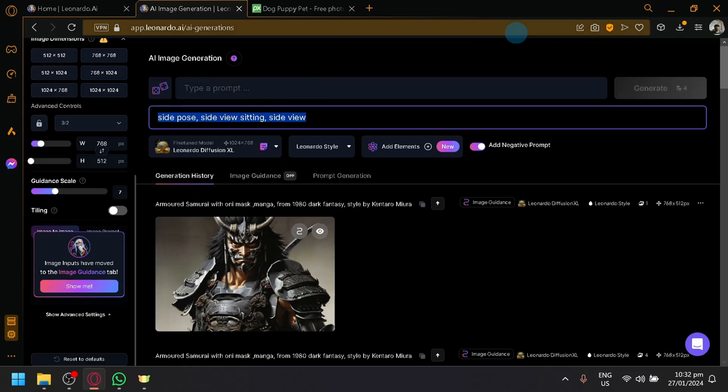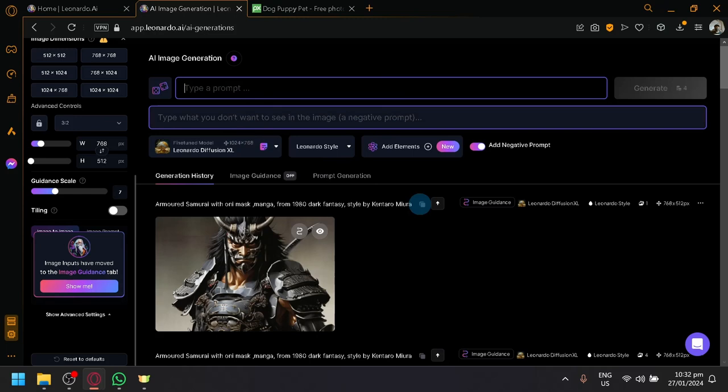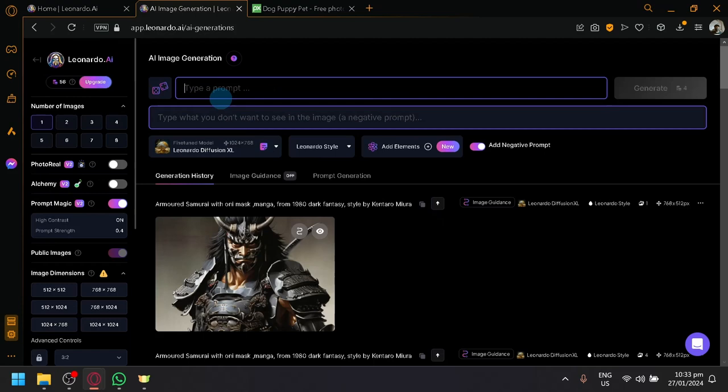Now, there are two main important sections in the AI image generation aside from the settings. You have, of course, the prompt and the model.